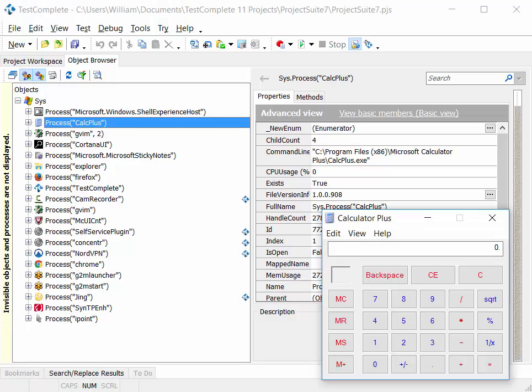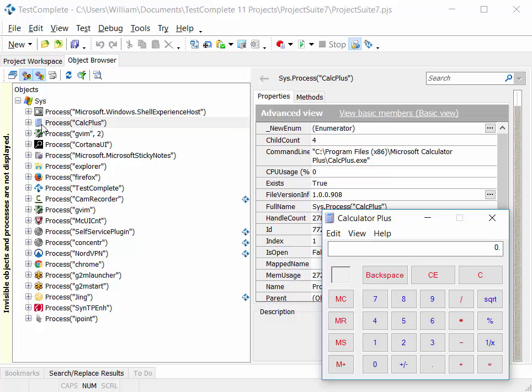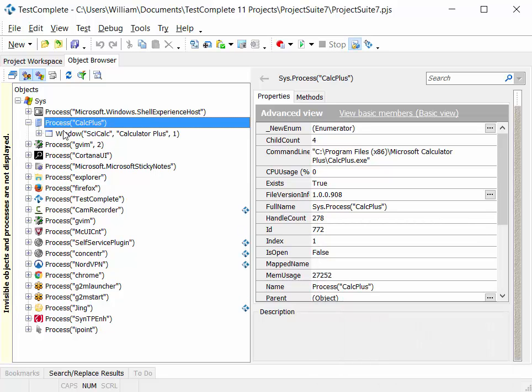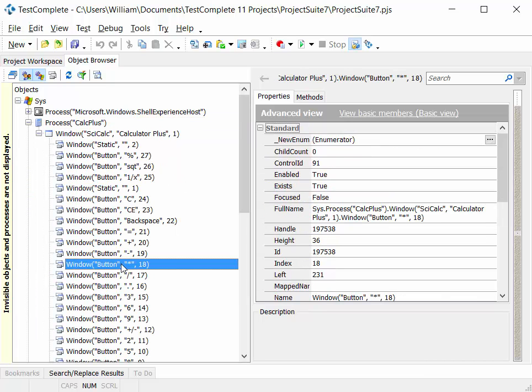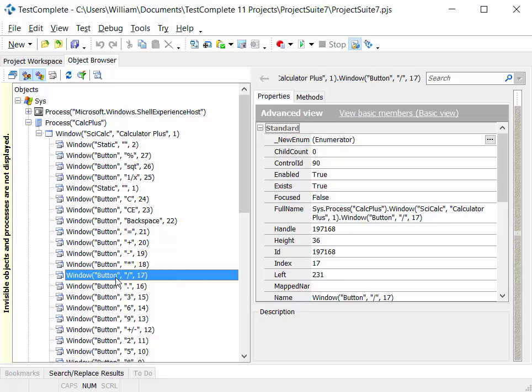So in this example again we have our CalcPlus application. And you can see that CalcPlus application listed in the object browser. And we can drill down and look at the other components or objects that go to make up that particular application. And they consist in this example of a number of window objects. And as you can see here some of those are the particular buttons on the application.